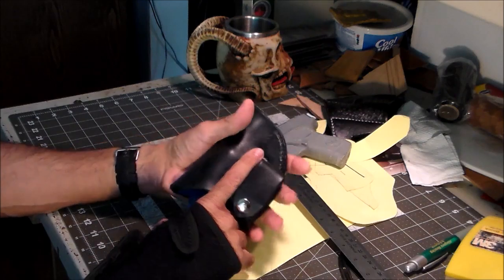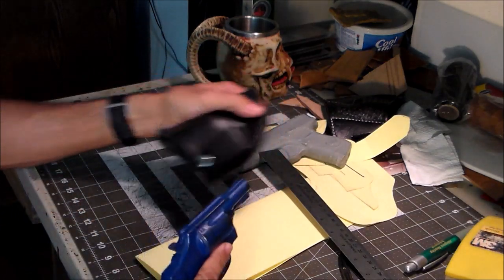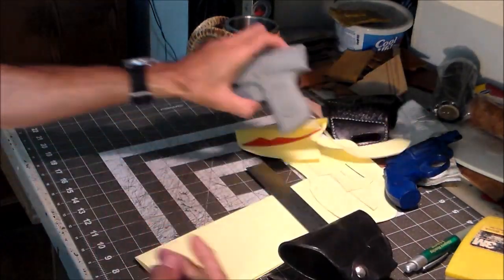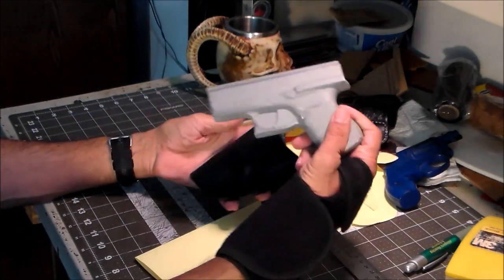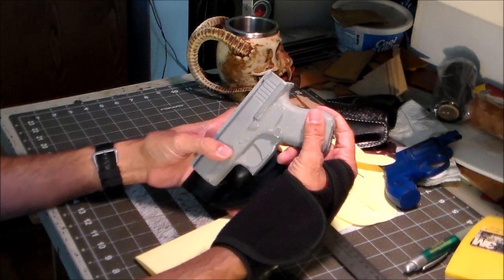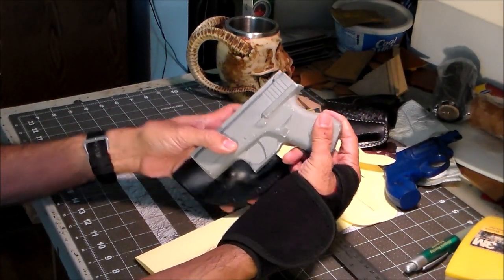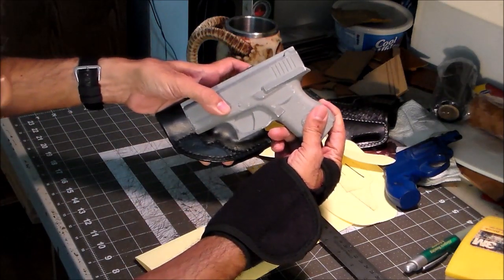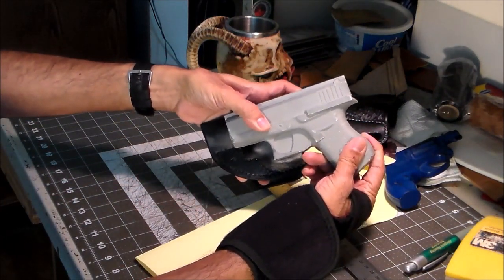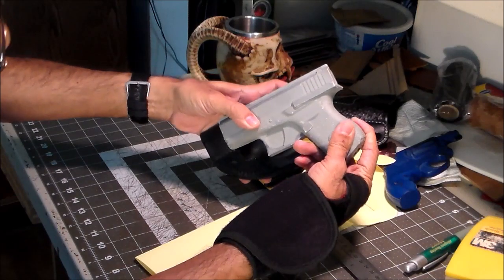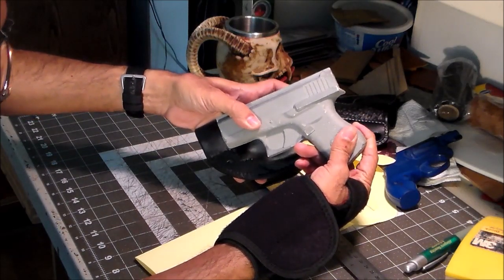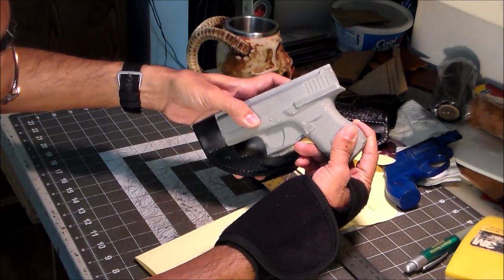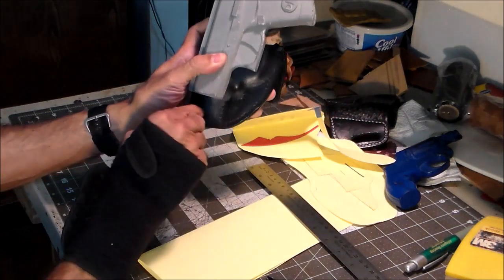For the Glock 43, I could basically just use the same pattern, but I'll have to change the stitch line a little bit and change the overall shape of it just a bit. You can see it's a bit too long down here.